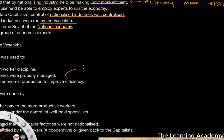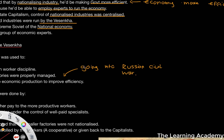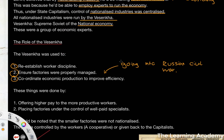All nationalized industries were run by what was known as the Vesenka — the Supreme Soviet of the National Economy. These were a group of economic experts put in charge of running the national economy. It was used to re-establish worker discipline, to ensure factories were being properly managed, and to coordinate economic production to improve efficiency. This was important going into the Russian Civil War, as the Bolsheviks won mainly because of this centralization of economic production and efficient discipline within the Red Army and the workers.